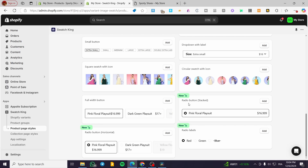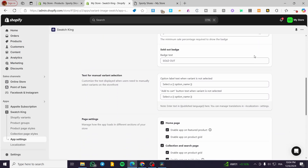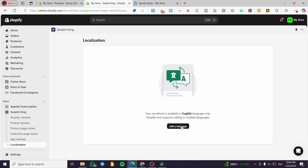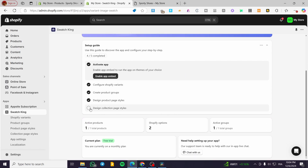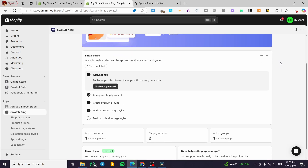Under App Settings, you can manage the app and toggle various options on or off. For localization, you can add languages for multi-language stores. Back on the Swatch King main menu, you can design collection page tiles and view statistics on the swatches applied to your products. That's all for today's video — thank you for watching, I hope you enjoyed the content, and hope to see you soon in the next one.